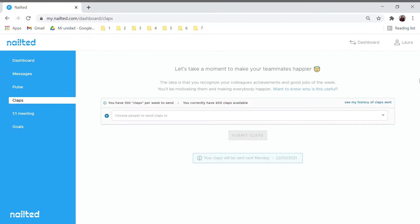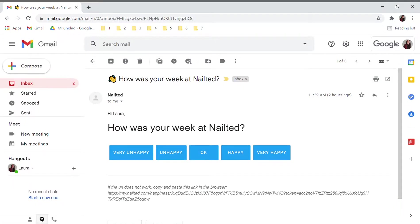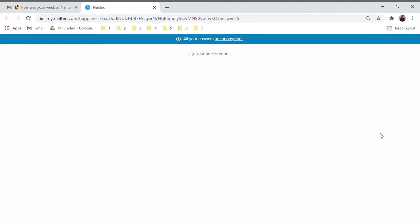On Fridays, all your people receive 100 claps to distribute among their colleagues. An automated message will ask them how they felt during that week, and will encourage them to send those claps to their workmates and so recognize their good work and achievements.